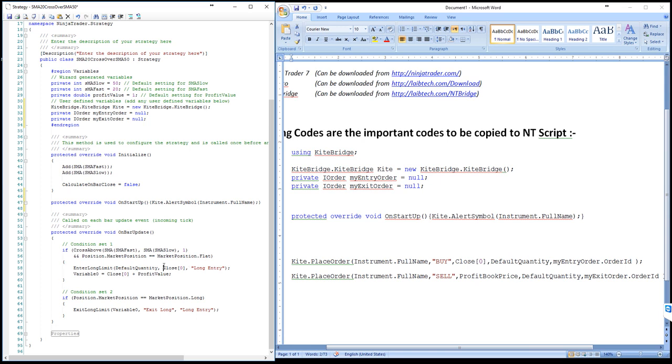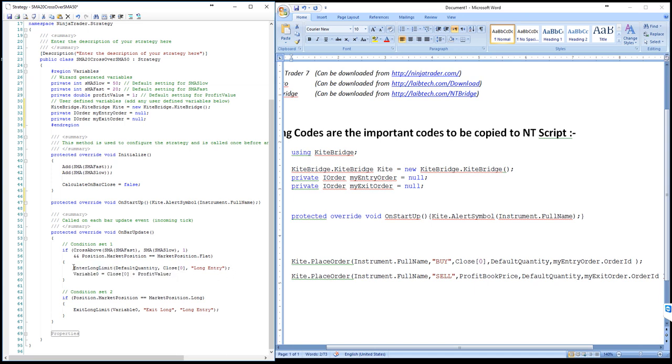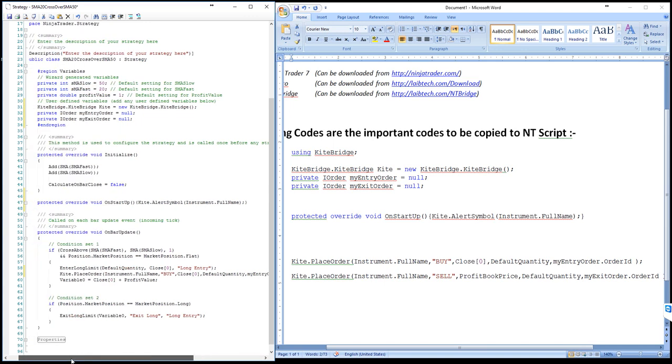On the strategy, we need to find wherever we have the buy order or long limit order. There are different types of orders you can place by NinjaTrader. We had selected during the creation of this strategy Enter Long Limit. There is another order which is Enter Long only without this limit price. So you need to find wherever you are entering or wherever you are placing the buy order by NinjaTrader. This is just a simple strategy, so we have only one place. Below this line, I am just placing as a parallel one. I pasted our code, which is for a buy order.